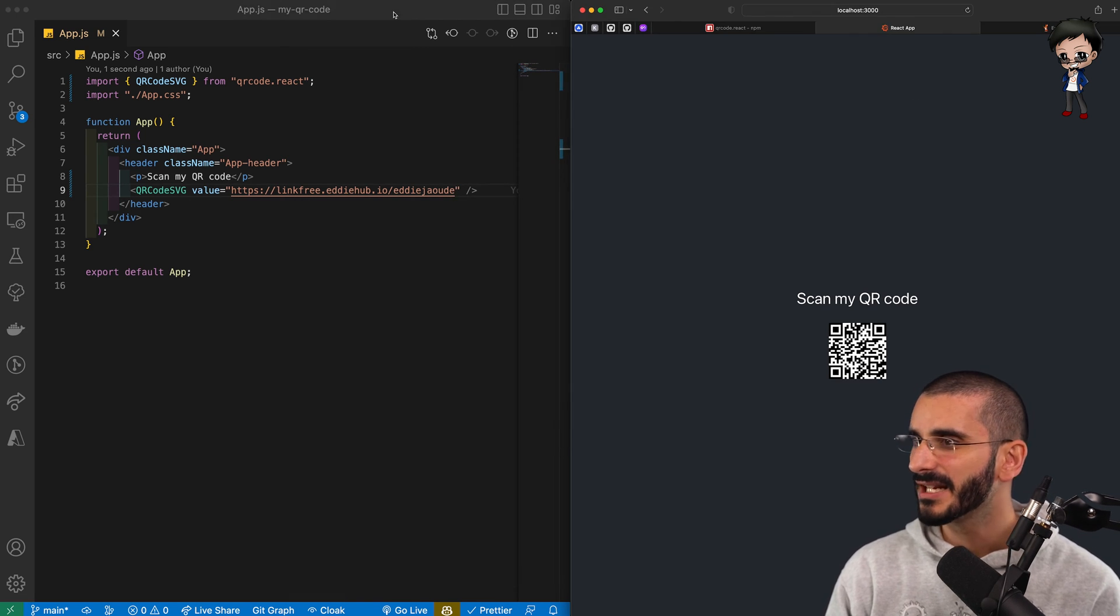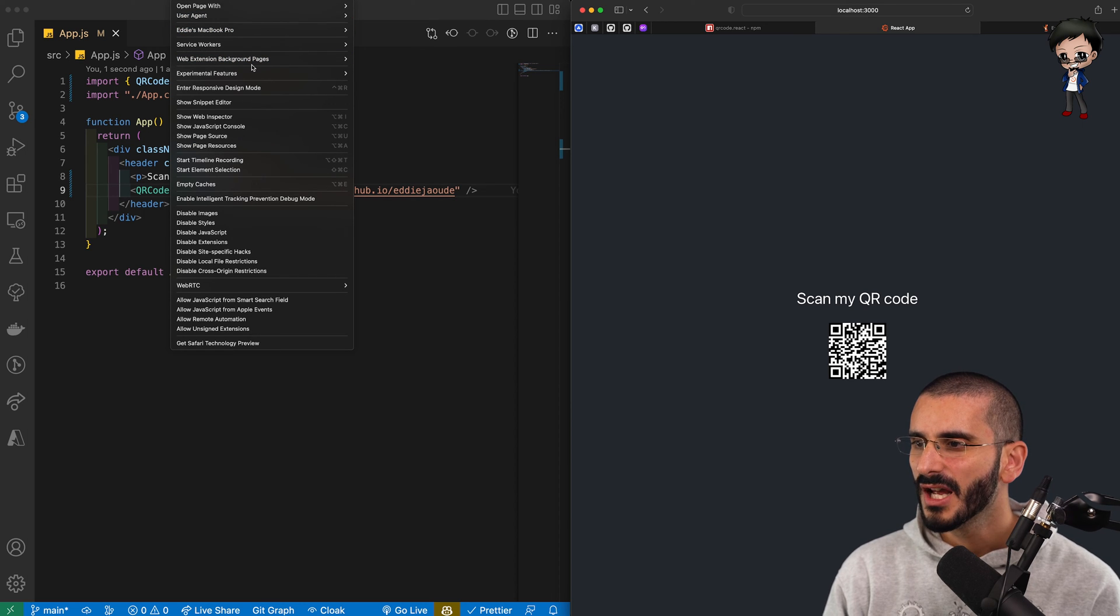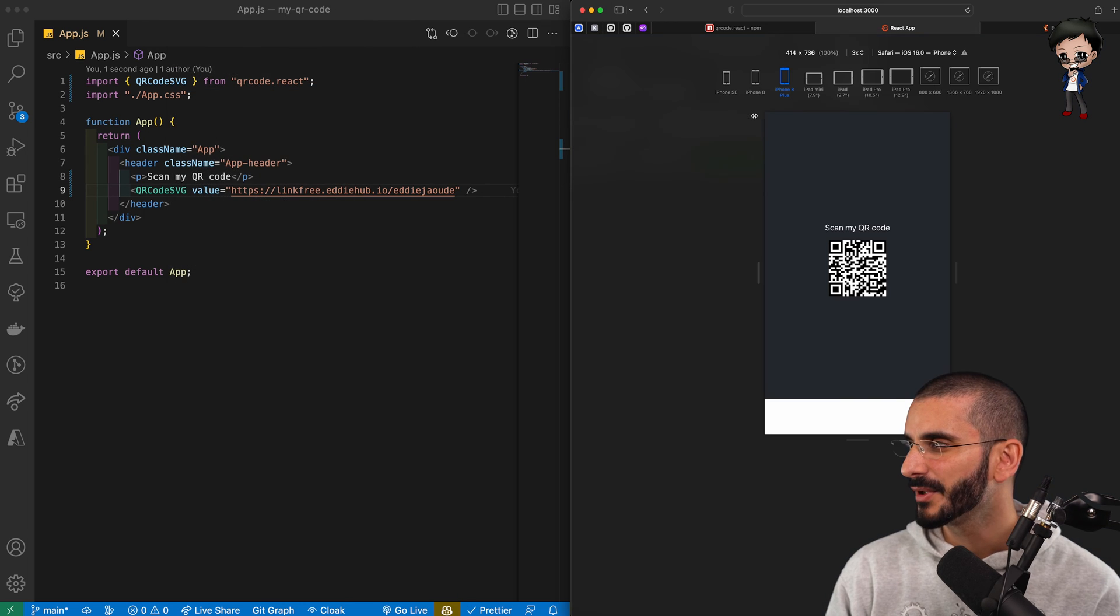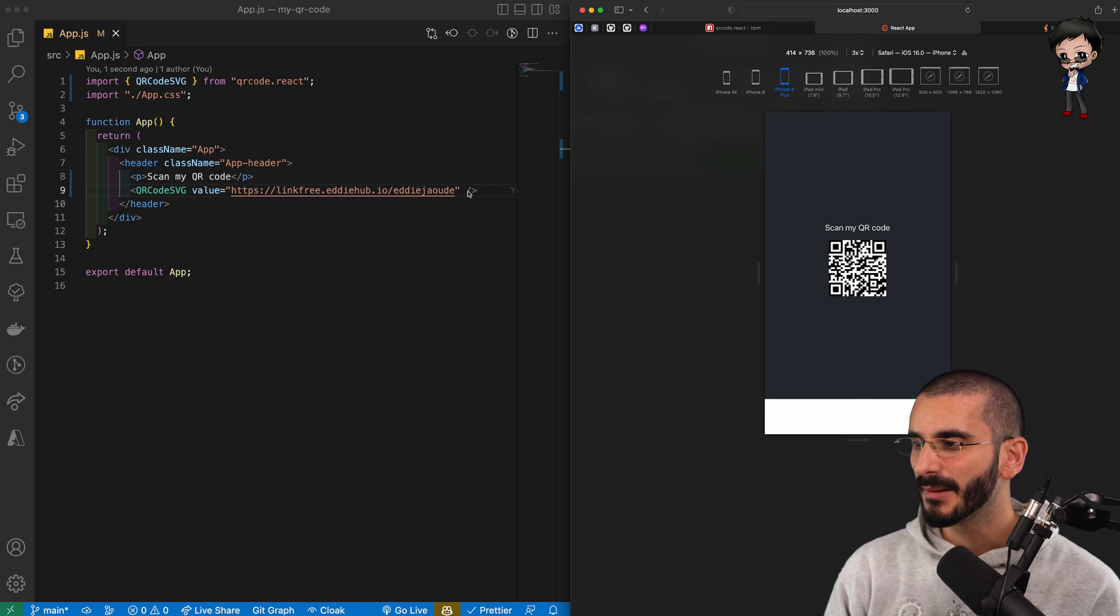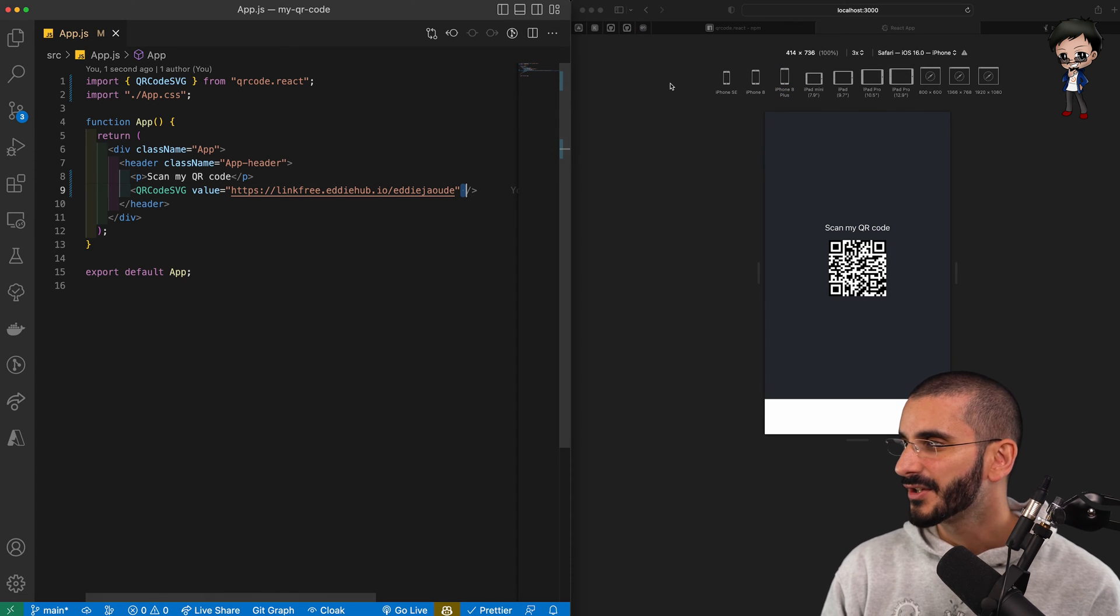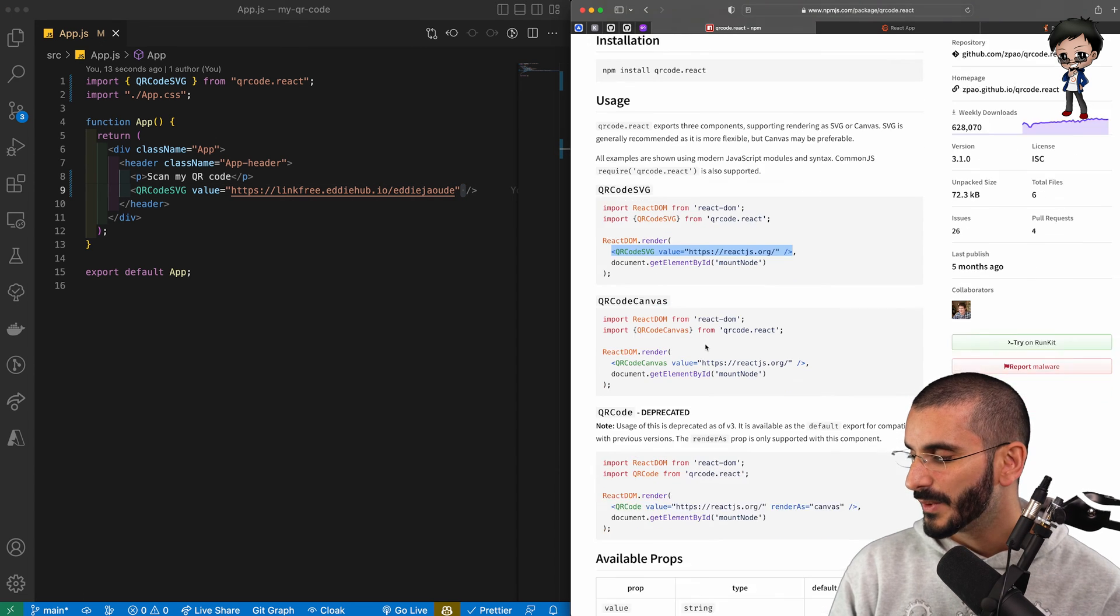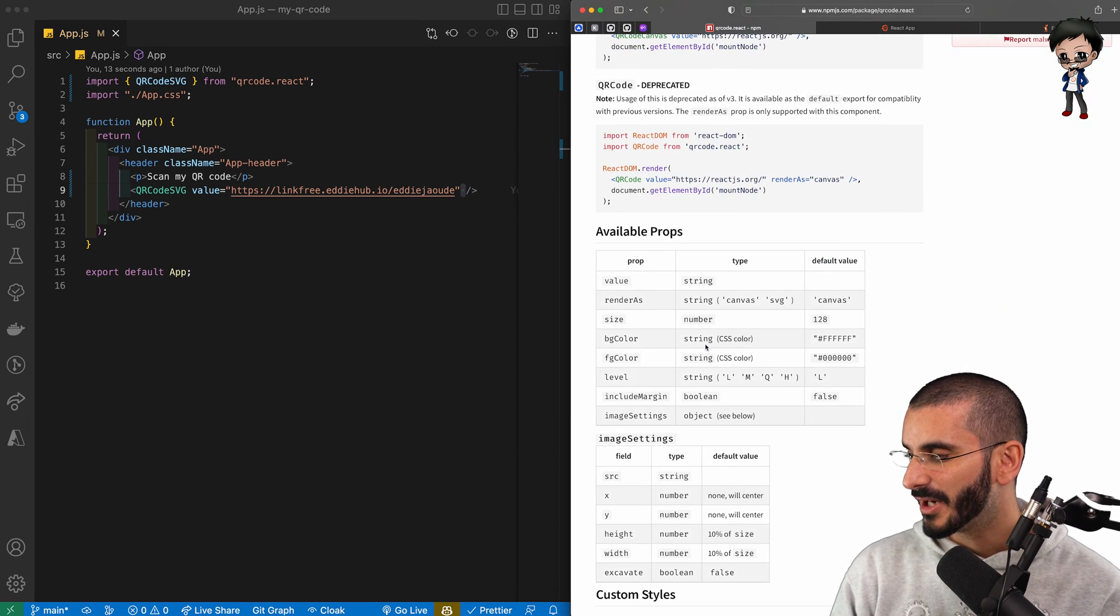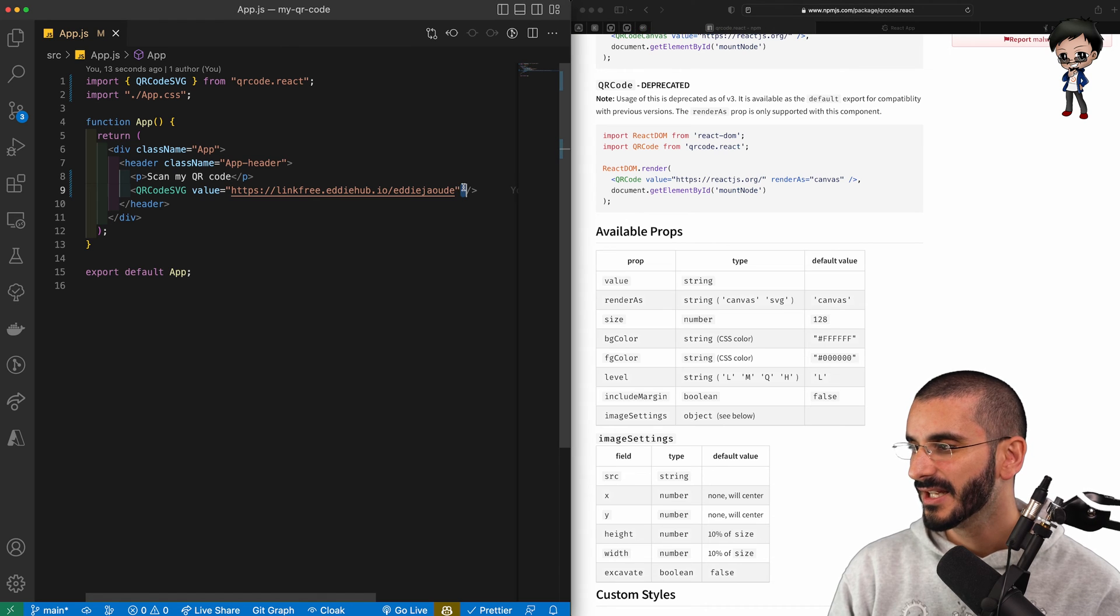And then we can simulate what it would look like on a mobile phone. I still think it's a little bit small. If we enter responsive mode and we pick a phone, I think we can make it bigger. So if we see from the docs, we can actually pass an extra value. So you've got a size here. So let's just pass in size and default is 128. Let's double it.